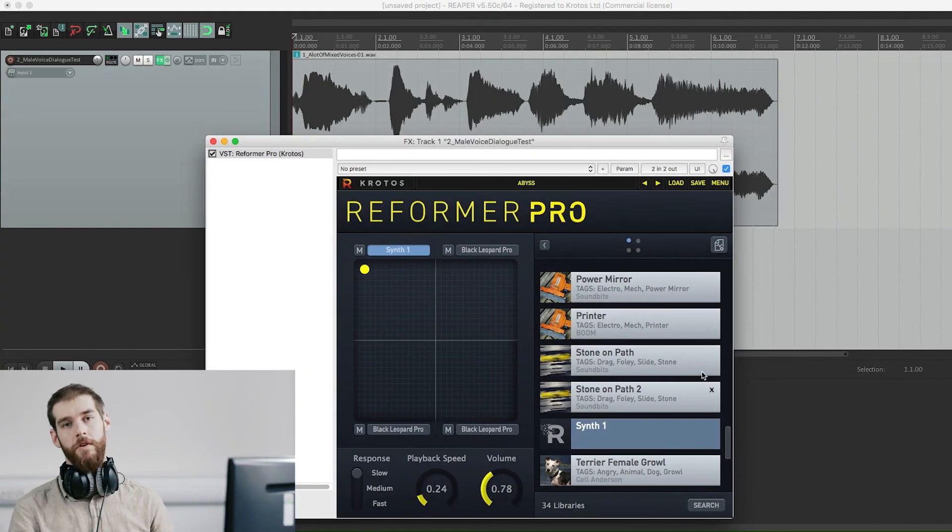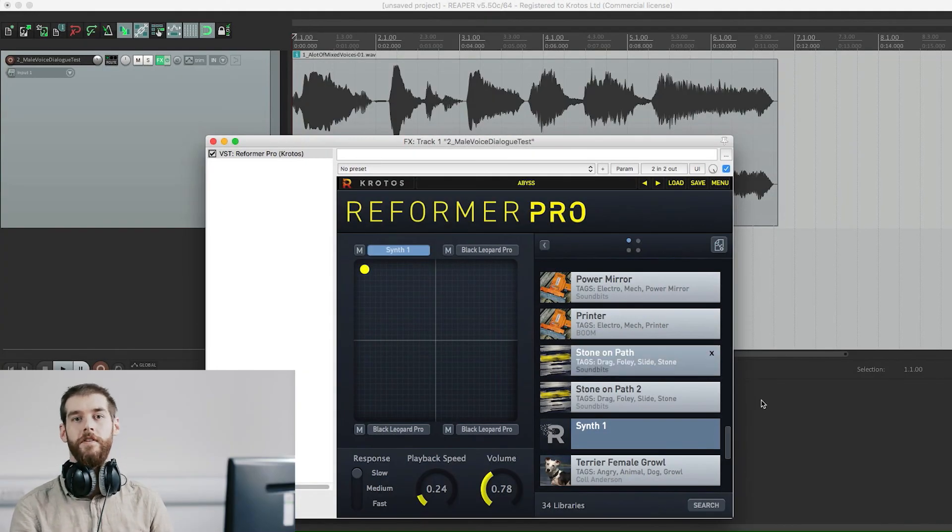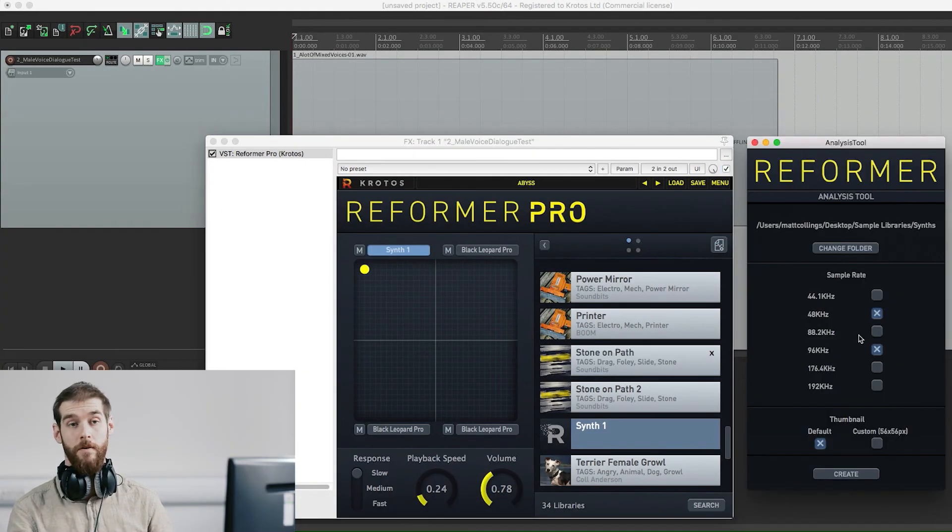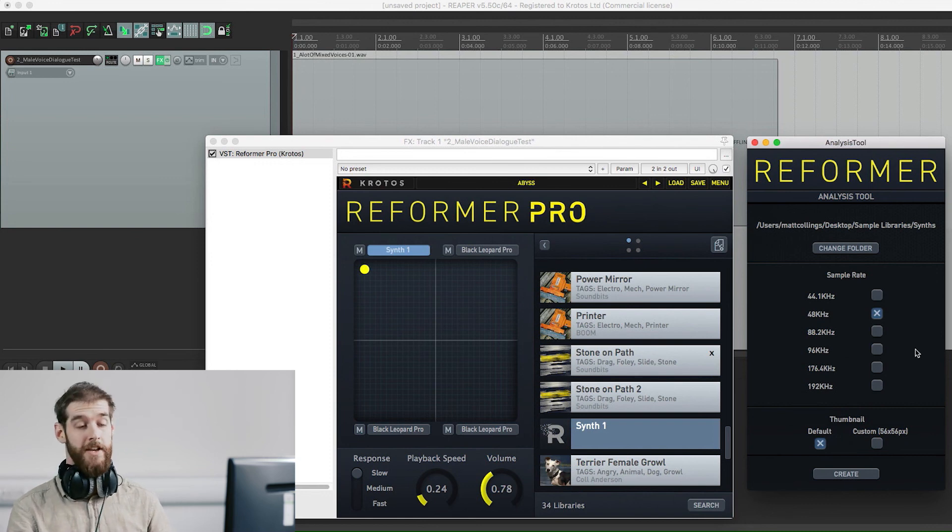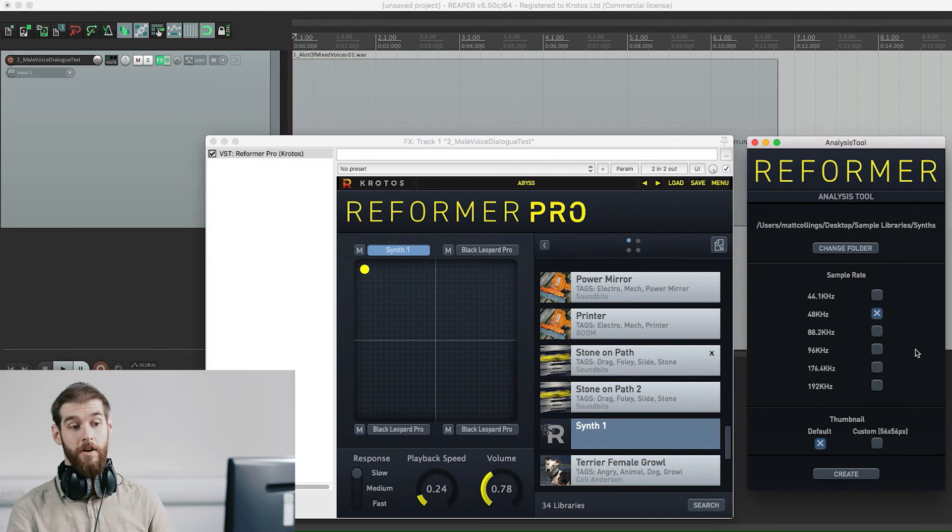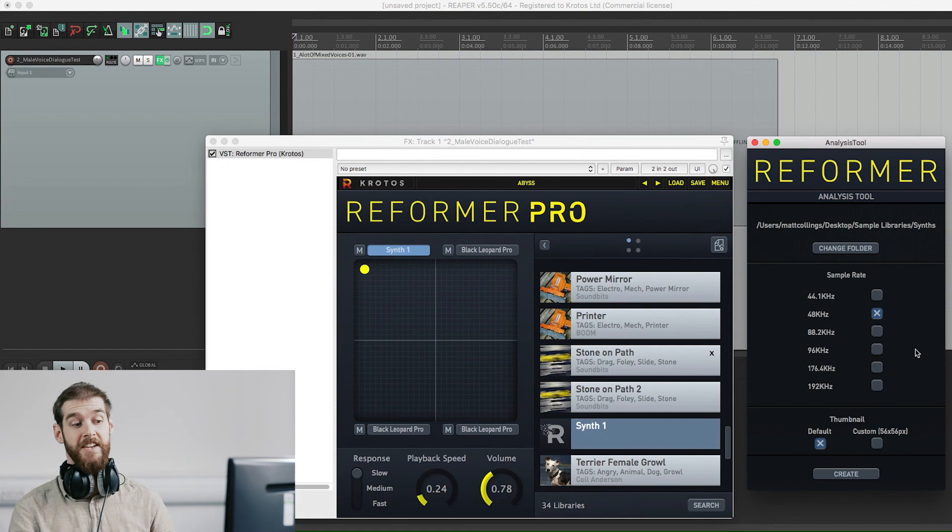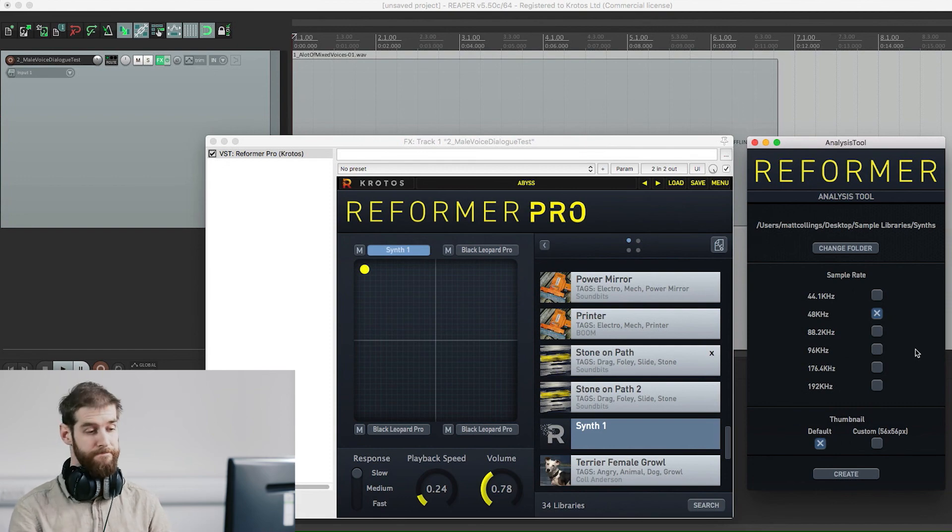We hope you have found this tutorial for the analysis tool in Reformer Pro helpful. To find out more or give it a try for yourself, you can get a free trial of the plugin by visiting us at crotusaudio.com. Thanks for watching.